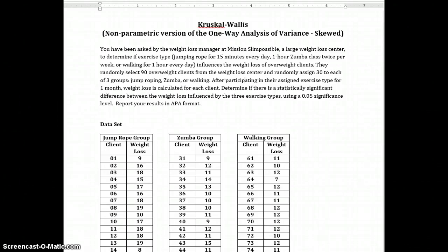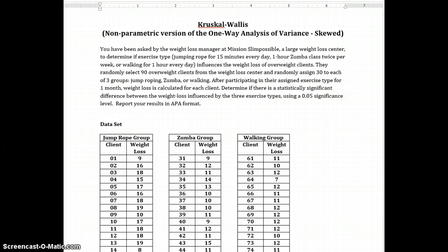This tutorial is designed to assist you in learning how to input data into SPSS for a Kruskal-Wallis test, which as you know is a non-parametric version of the one-way analysis of variance. So to begin we will read this problem and then input the variables and the data into SPSS.